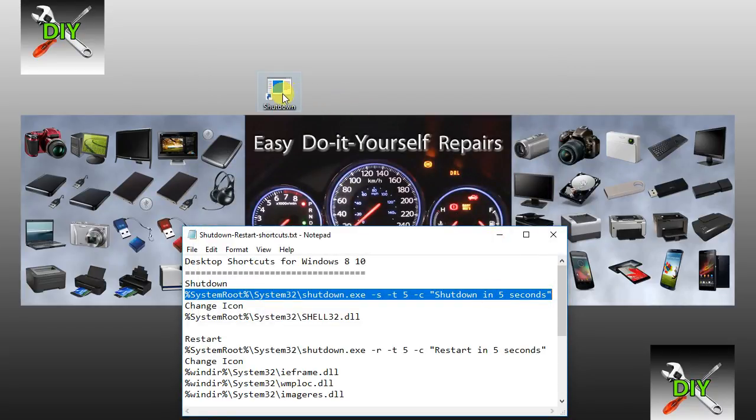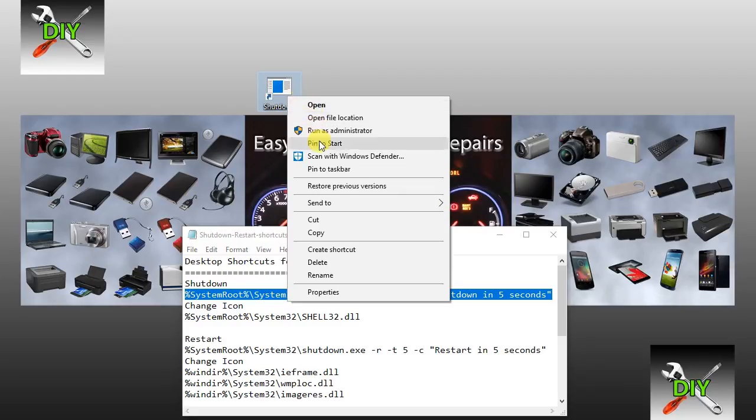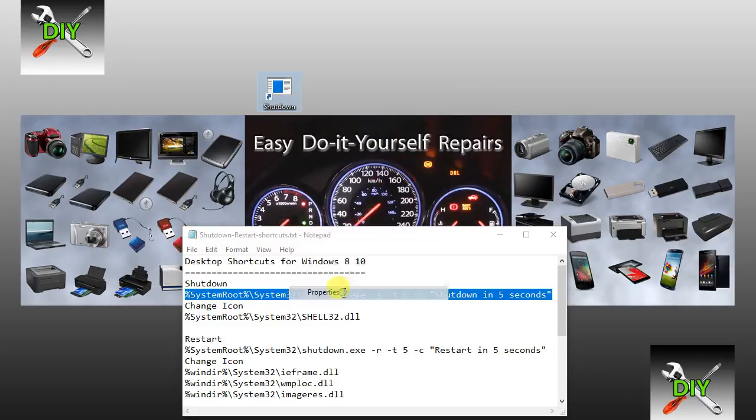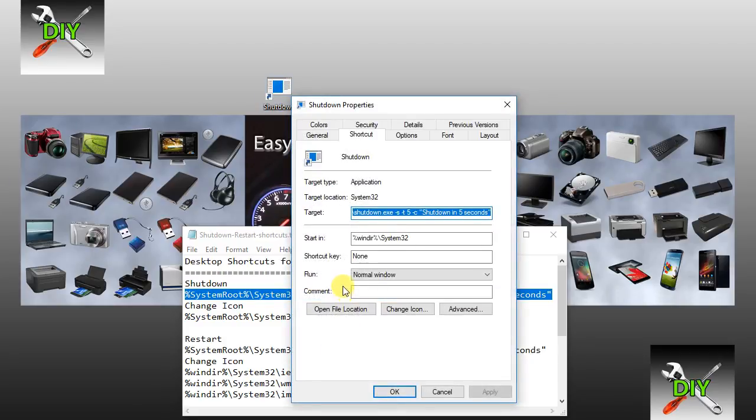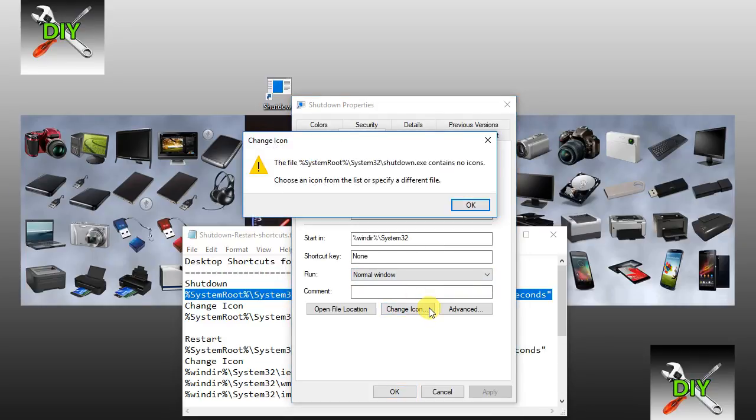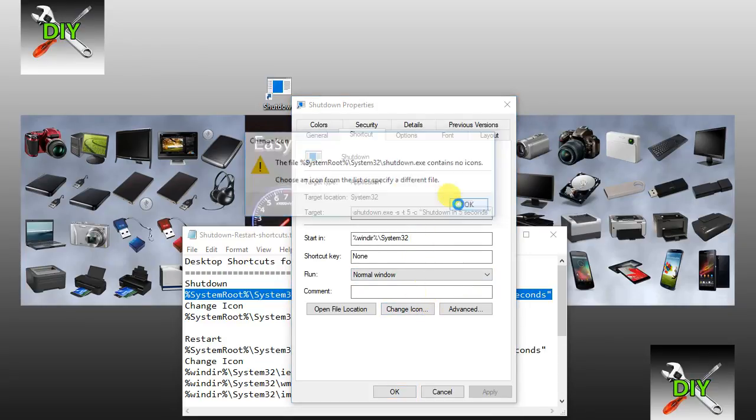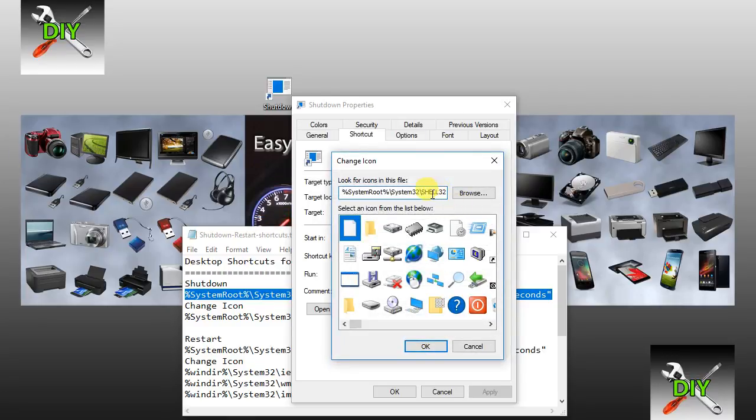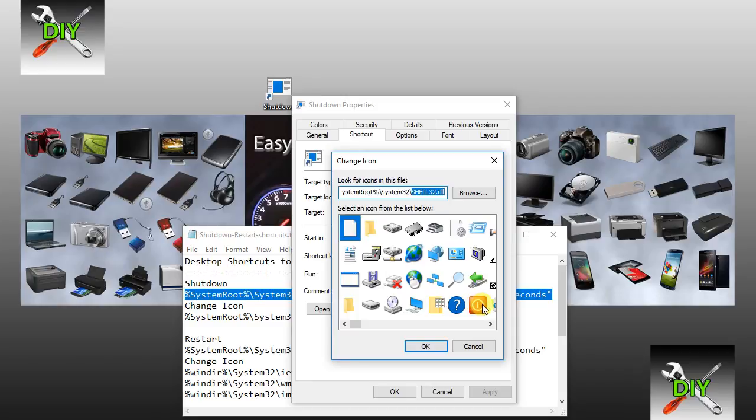Now right click on your new shortcut. Select Properties and select Change Icon. This will give you the standard icon collection. Pick an appropriate one and click OK.